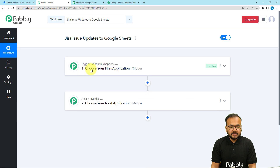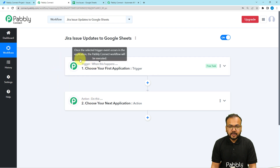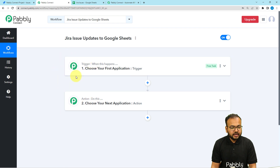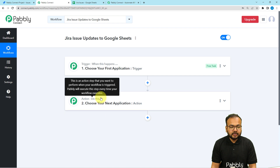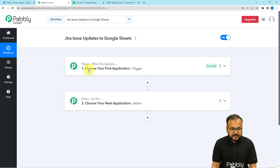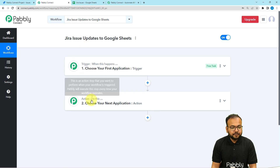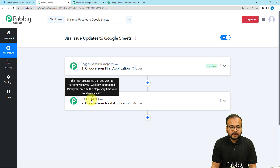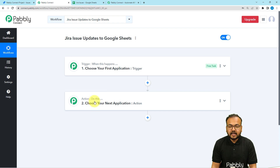You will see your workflow page load up. On this page you will find two modules: the Trigger and the Action. With the help of these two things we can set up any automation. The trigger is the event that is going to start this workflow, and the action is the automated consequence or response of the trigger. In our use case, updating an issue in Jira will act as a trigger, and updating the corresponding row in Google Sheets will act as the action.